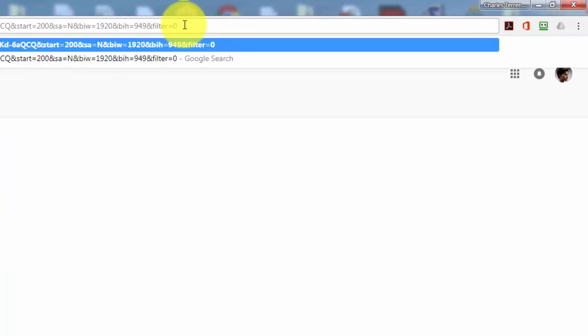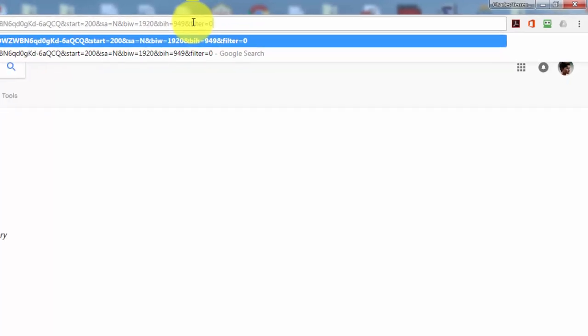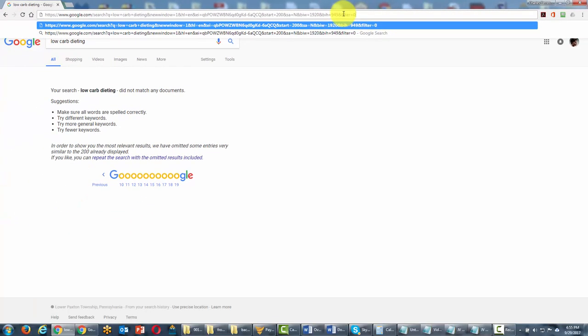there filter equals zero after the and sign, and so we're going to do now is we're then going to then click enter.